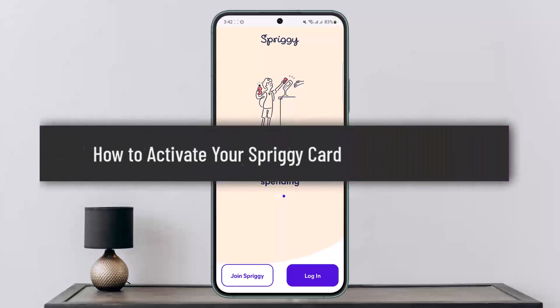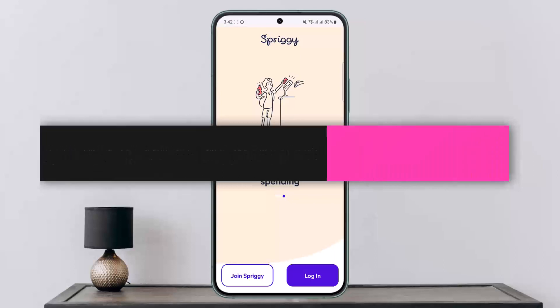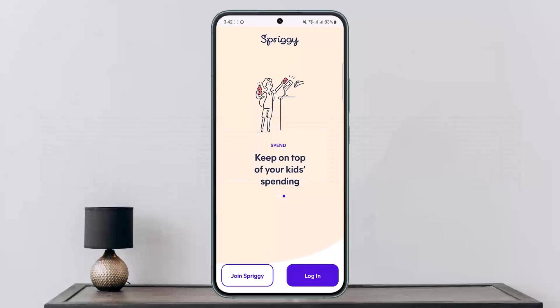Hello everybody, welcome back to my channel. Today I'll guide you on how you can activate the Spriggy card.